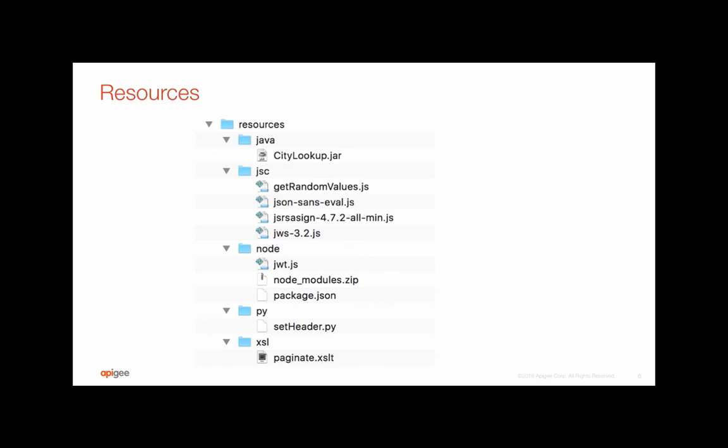Java code has to be zipped up as a JAR file before adding it into Apigee itself.